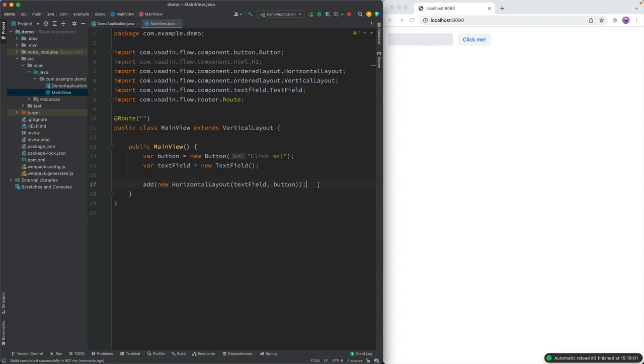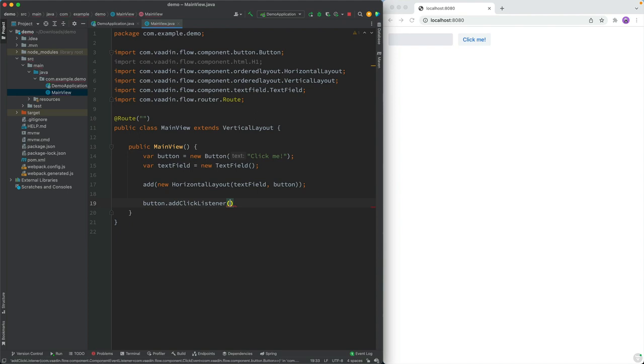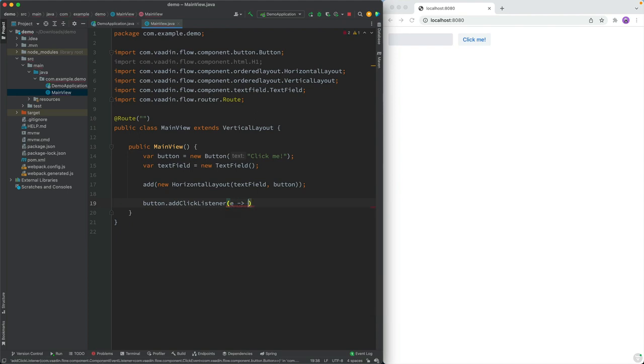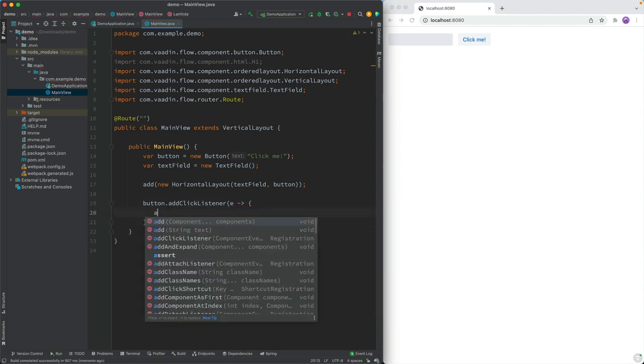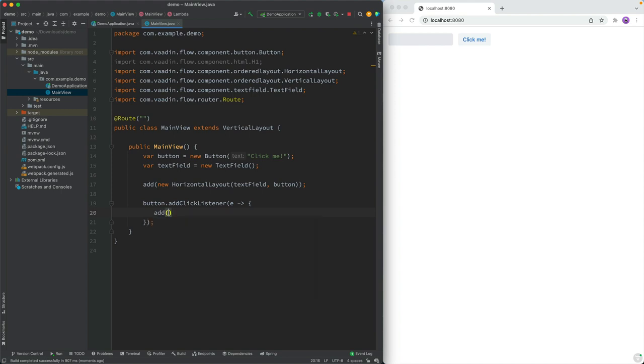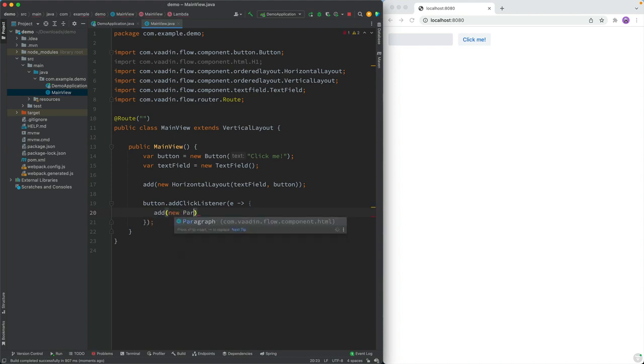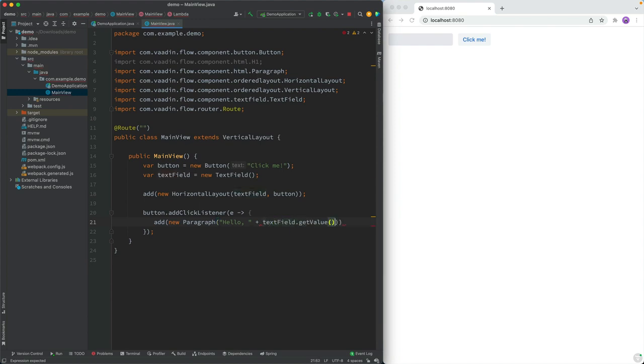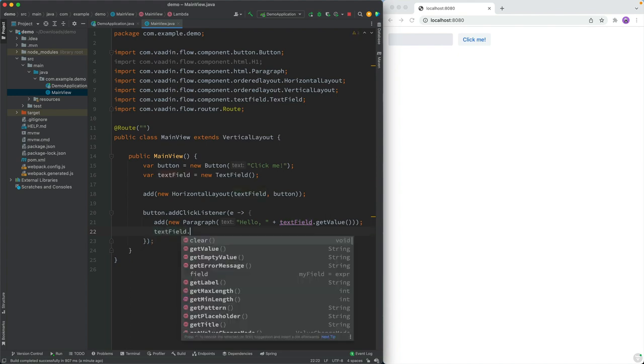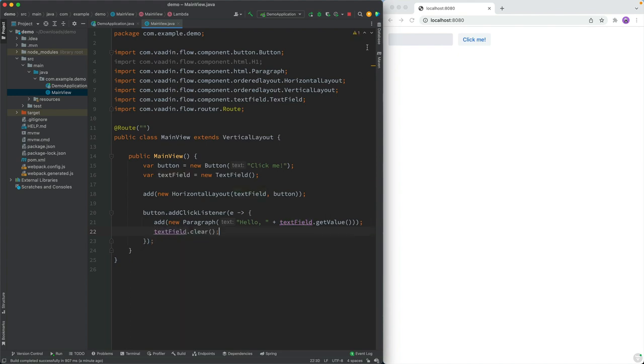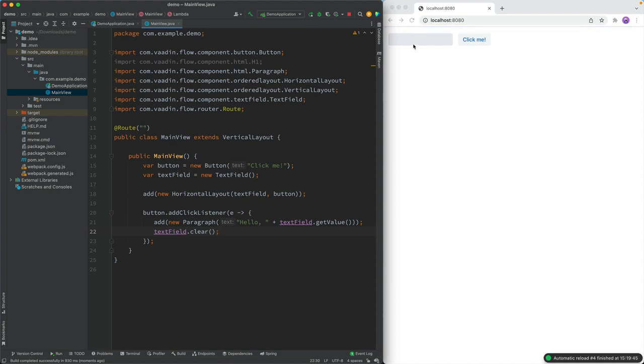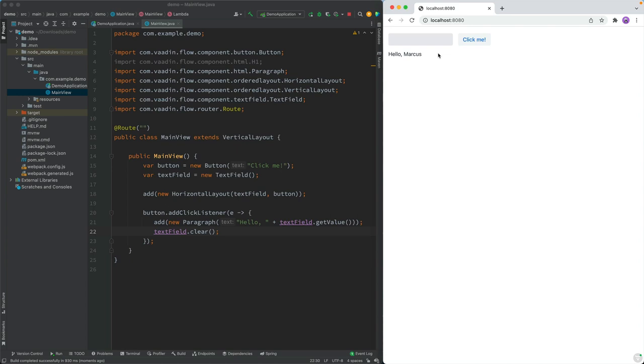So that takes care of creating and showing components. The last key piece of information that we need to build an application is how do we add interaction. We can do that by listening to events. In our case we can take the button and add a click listener on it. So whenever somebody clicks on this button we could add a new component, a new paragraph tag. In there we're going to say hello, and then we're going to get the value from the text field by calling get value on the text field. And then we can clear the text field by calling clear on it like this. Let's go ahead and build. If all works out we should be able to now go in here. I can type in my name, click on this and we can see the greeting here.